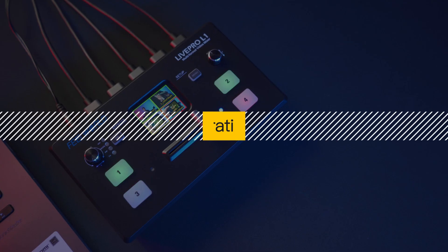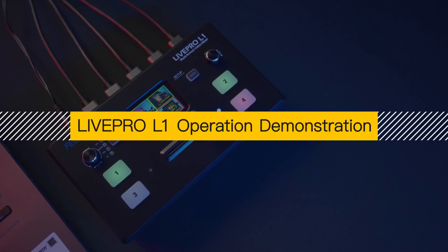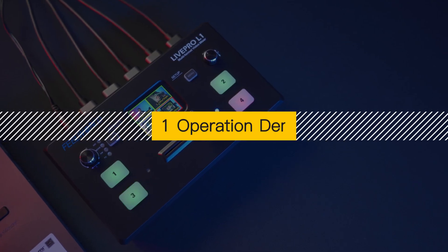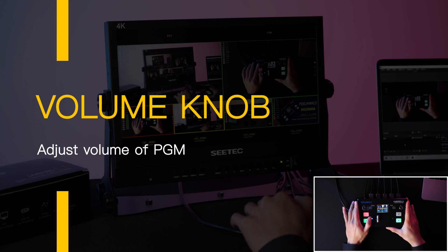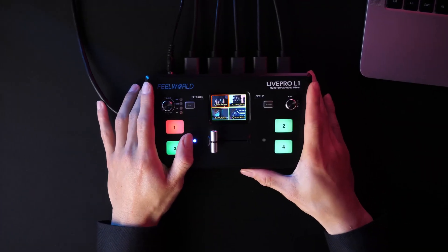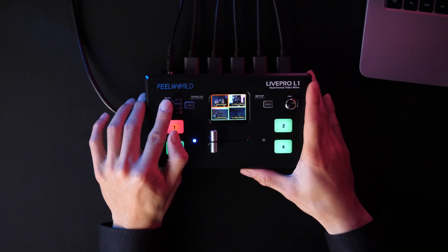Now we can see that it's already on live. Now let's learn more about all the functions and the details on the operation of L1.